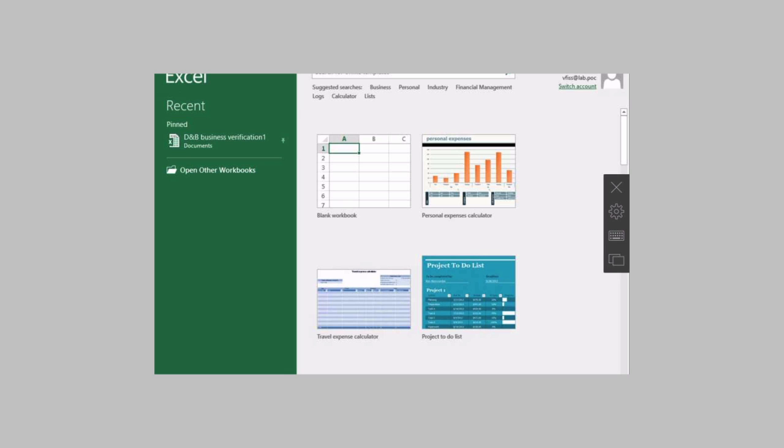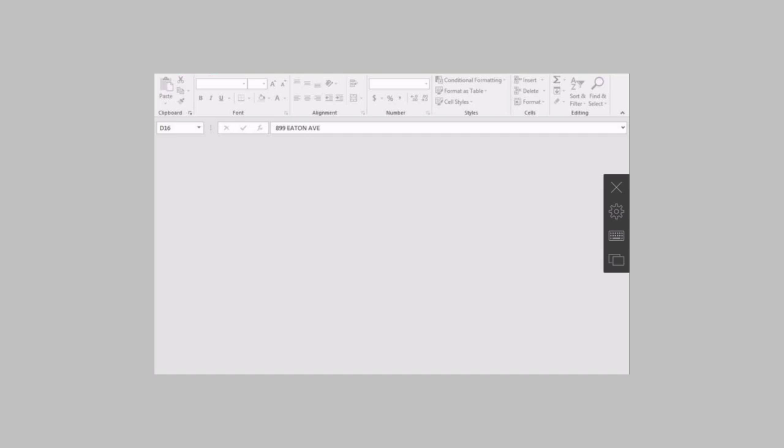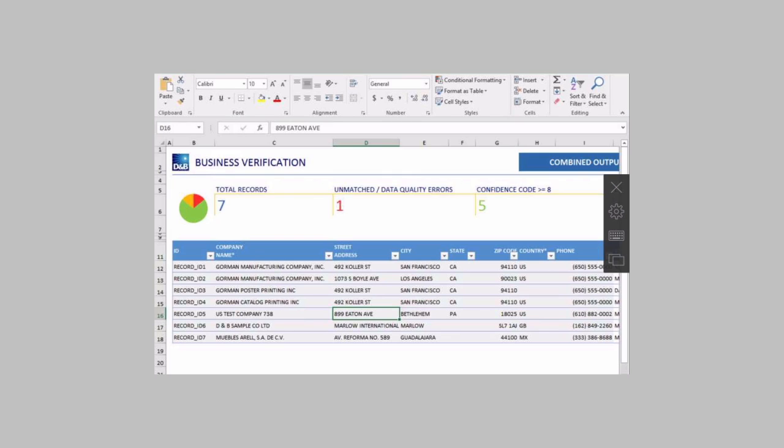Once Excel is open I will open a file which is my DB business verification double tap. And with our magnifier we can make very complex things in the tablet very simple.